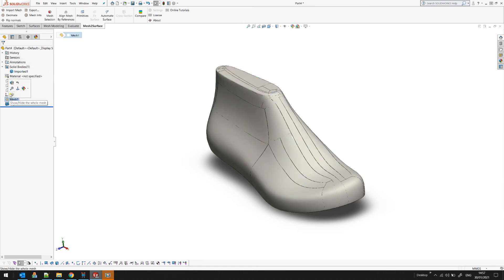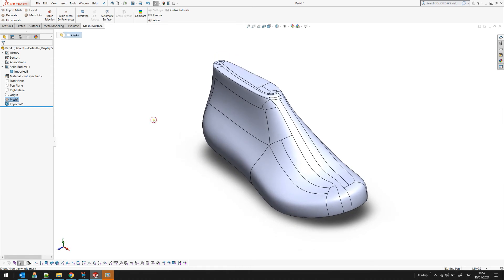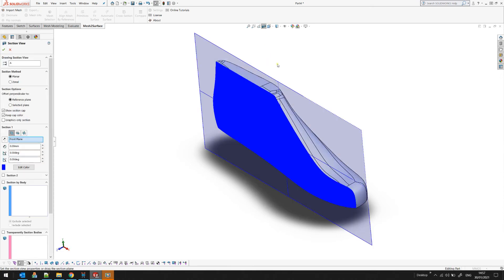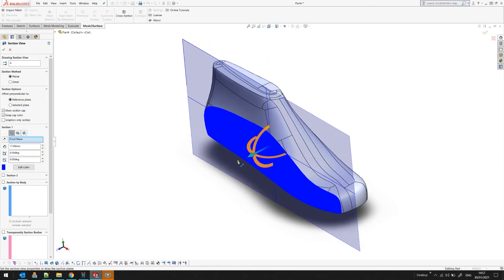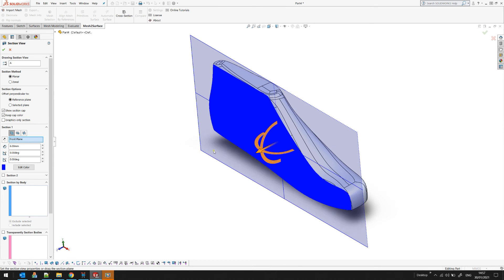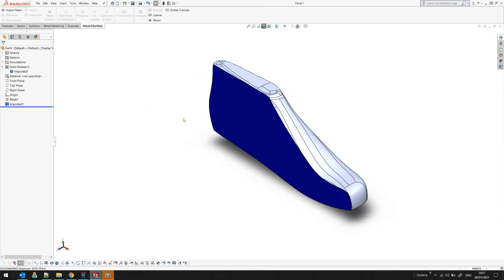I will just hide our mesh for now because I don't need it, and to demonstrate that this is a valid body, I will use my section tool of SOLIDWORKS building command, and you can see that it's actually a solid body.